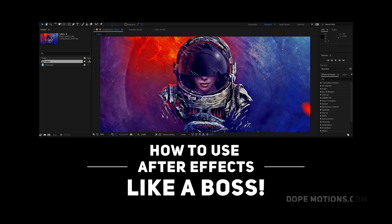Hey guys, what's up — this is Nikhil from TheOpMotions.com, and welcome to this brand new video. In today's video I'm gonna show you how I customize my After Effects workspace to increase my workflow, which plugins and scripts I prefer the most, and also some quick tips along the way to help you use After Effects like a boss. So without any further ado, let's get straight into After Effects.